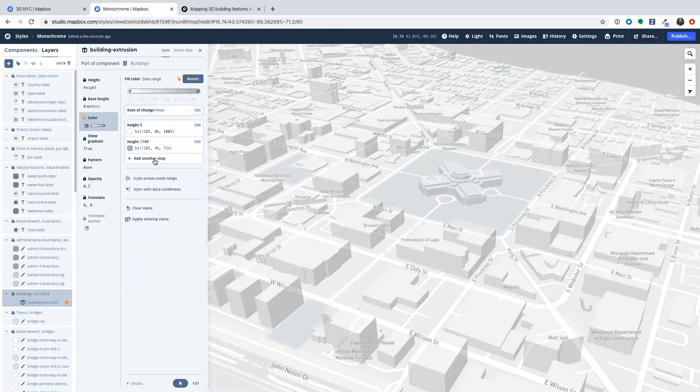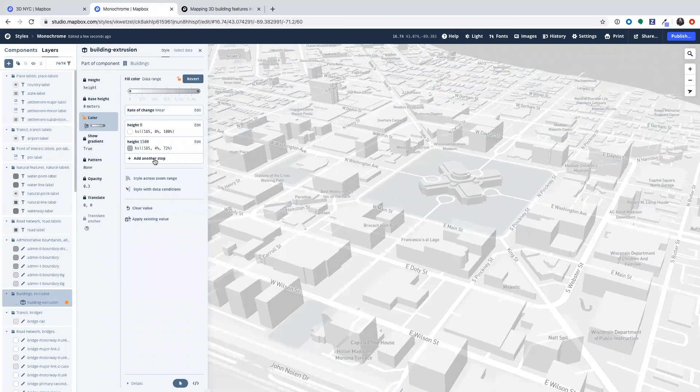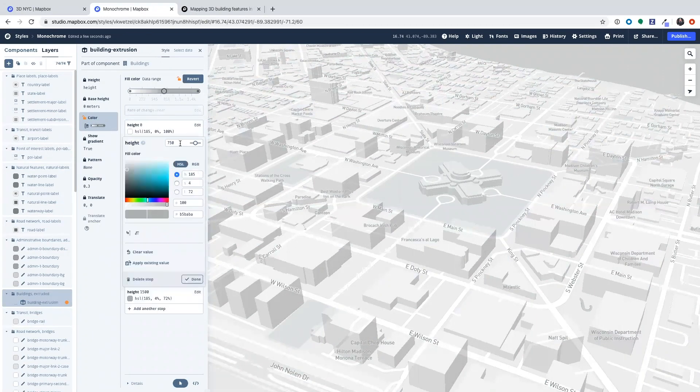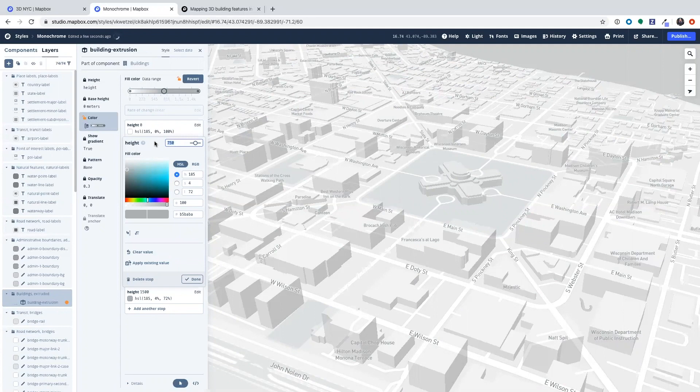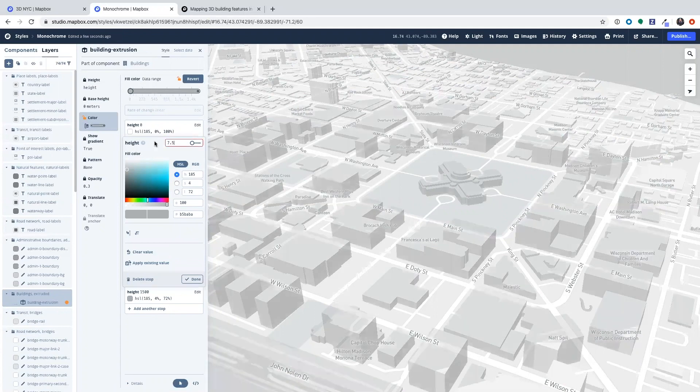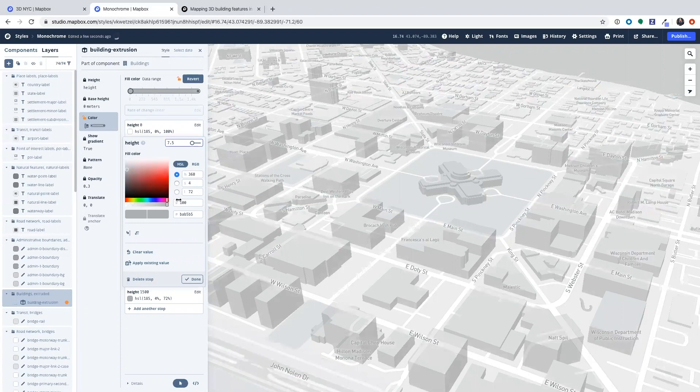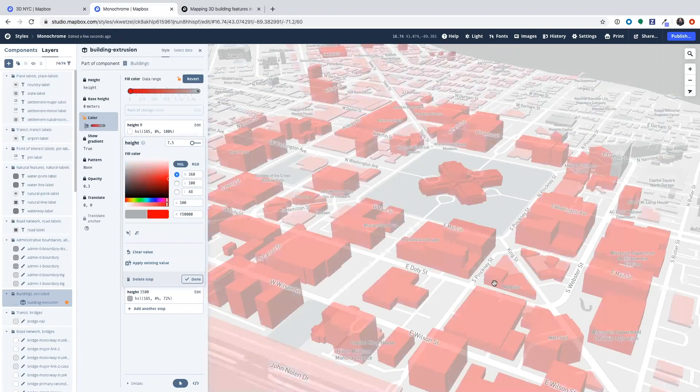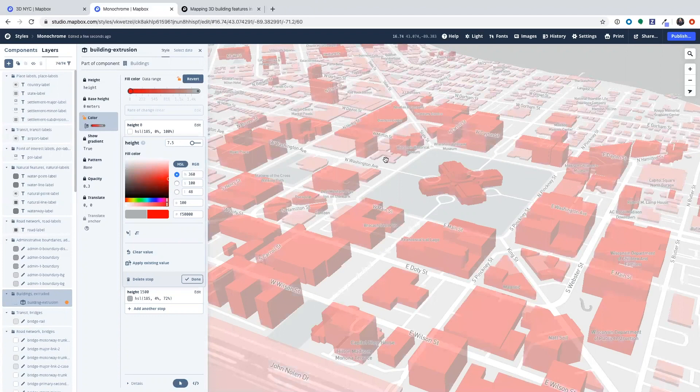So white can be zero percent height or zero meters. And then we're going to add another stop for that value that makes us think of a regular size sort of house and type in 7.5 meters. And I'm going to make this red and I'm going to make it a bright red and immediately on the map you see this change.